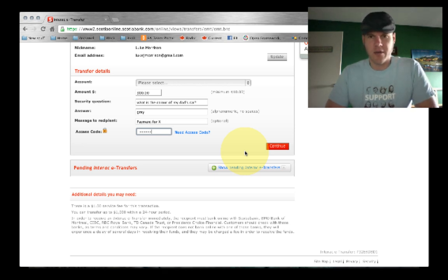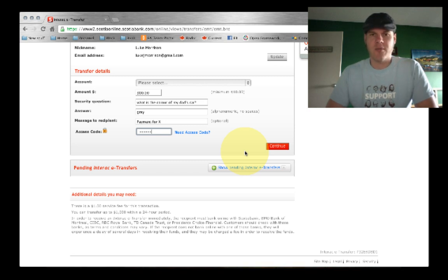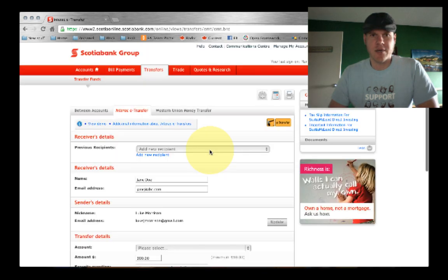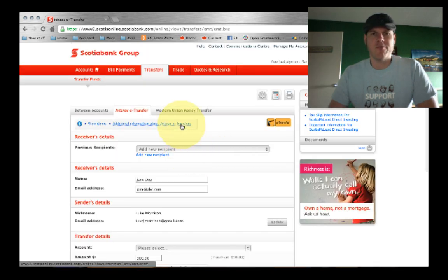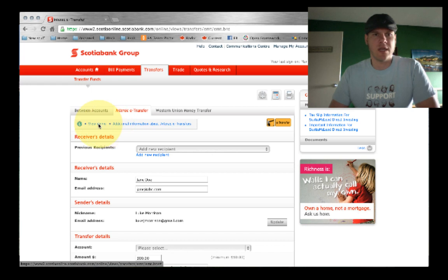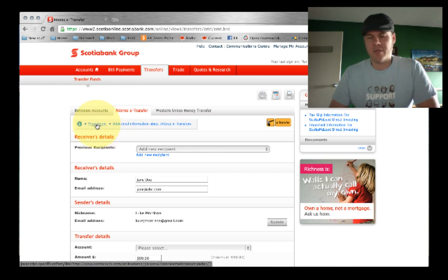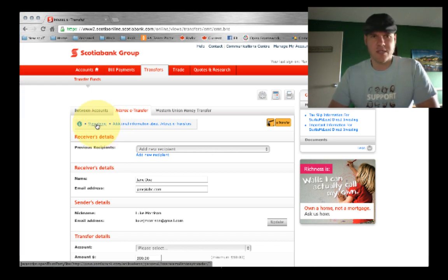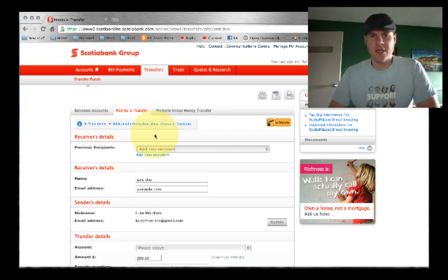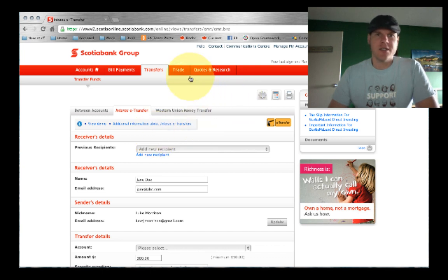So the money can literally be there in under 10 minutes. And usually there is help about emailed money transfers. And there's also a little demo on the Scotiabank site. You can see that too. So, happy fun email money transferring.